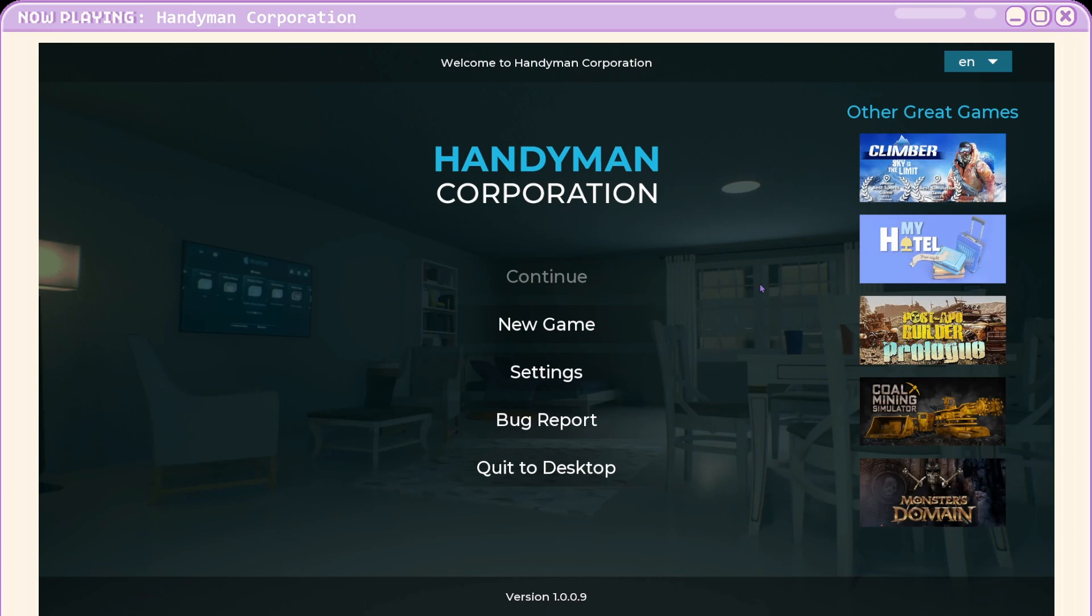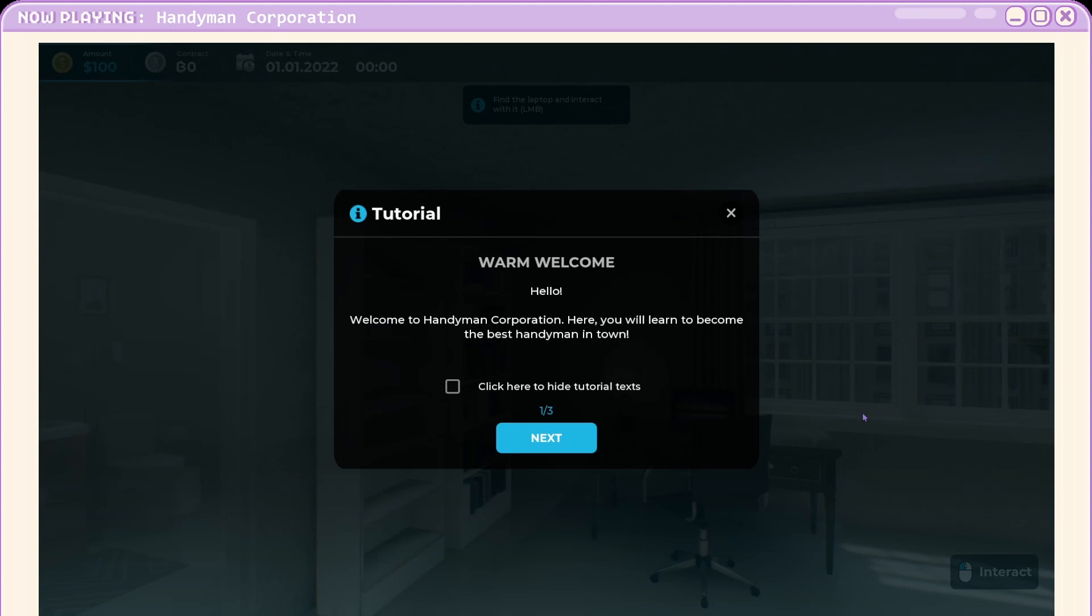Right, Handyman Corporation, or we'll call it Handy Man. I did actually play a little demo of this last year sometime, but I probably won't remember it, so let's give it a go. Warm welcome. Welcome to Handyman Corporation. Here you will learn to become the best handyman in town.